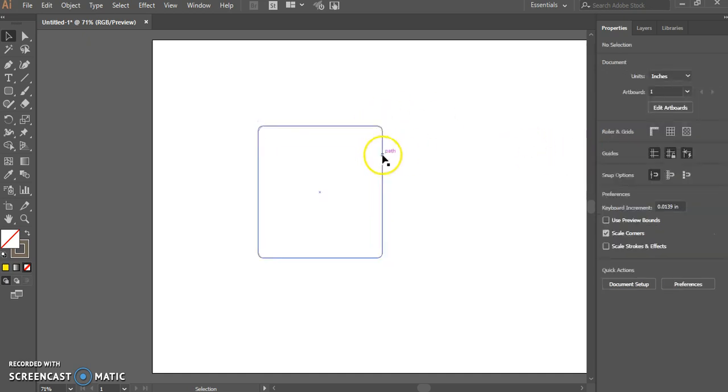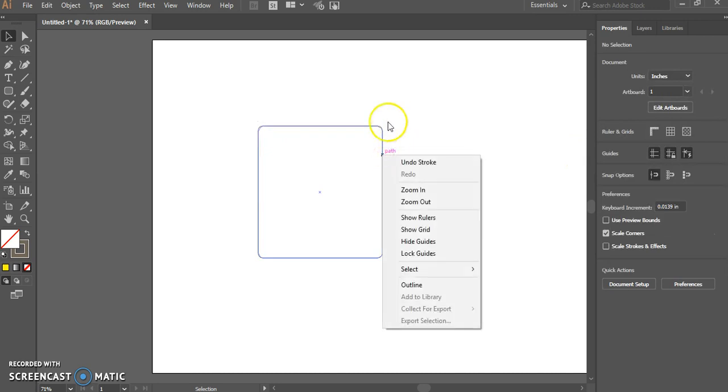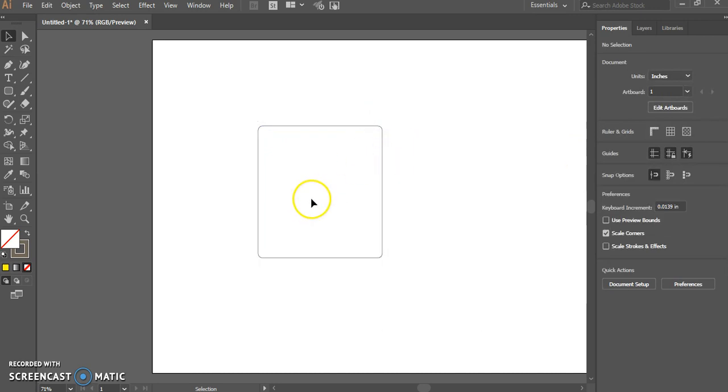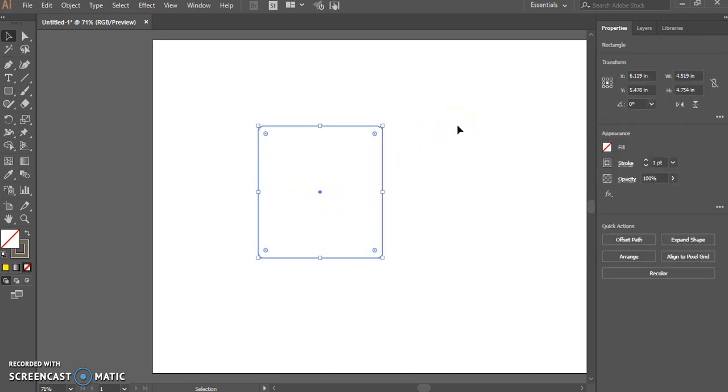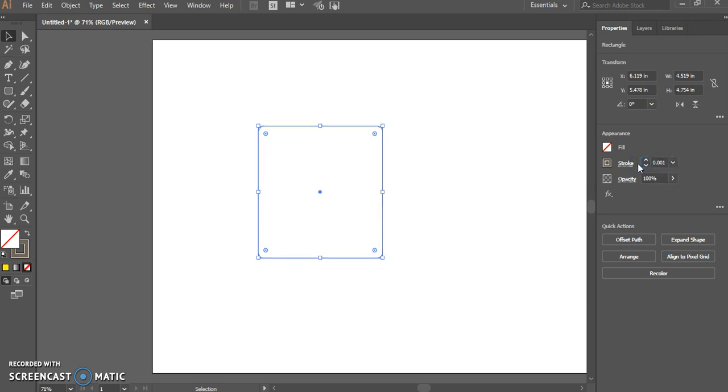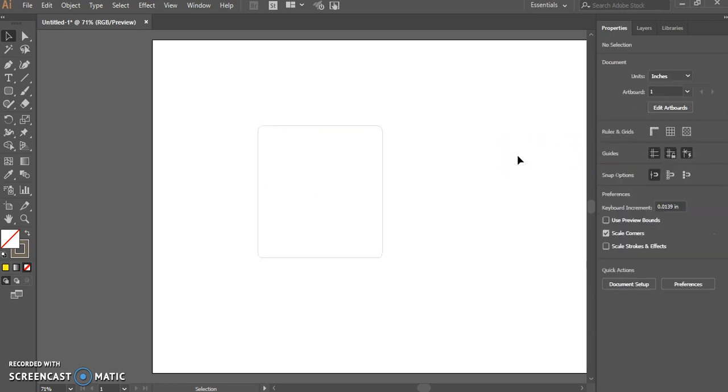Or, if you've watched my previous video about vector cutting through wood, you're going to change the stroke to be 0.001. That will tell the laser cutter to cut all the way through whatever material you are cutting, either cardboard or wood or acrylic.